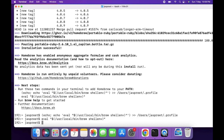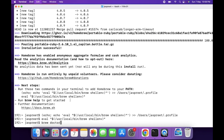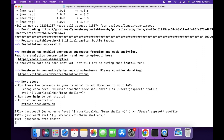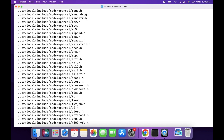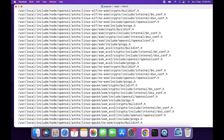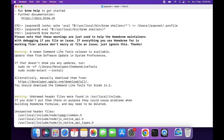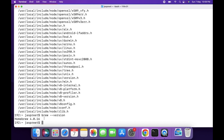We are done with the installation. Let's check if Homebrew is installed successfully using this command. As you can see, Homebrew is installed successfully. You can also check the version — currently we are using version 4.0.16.